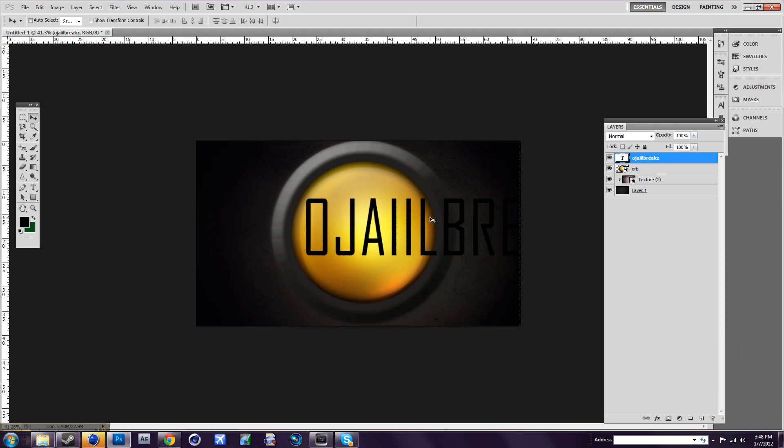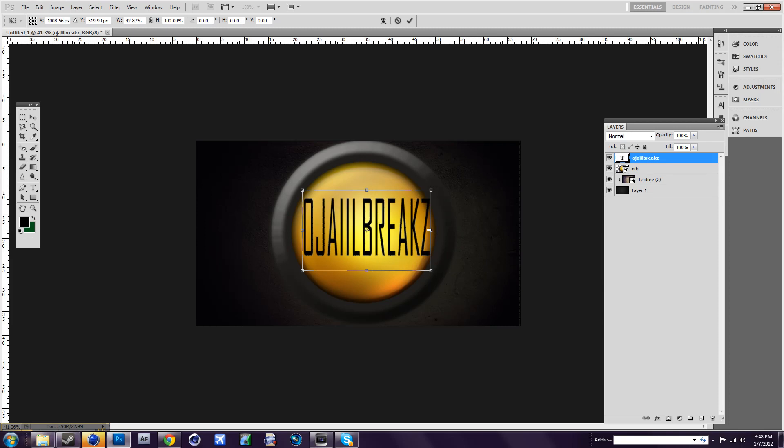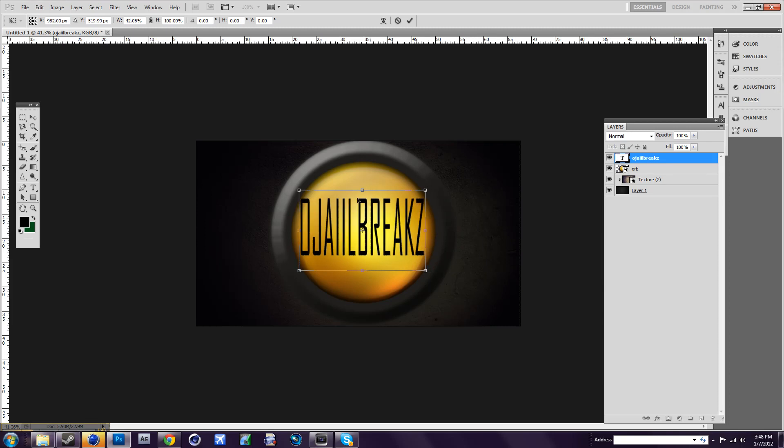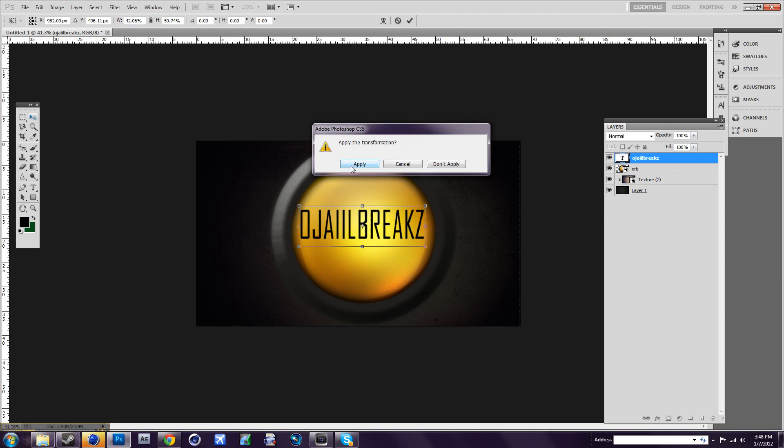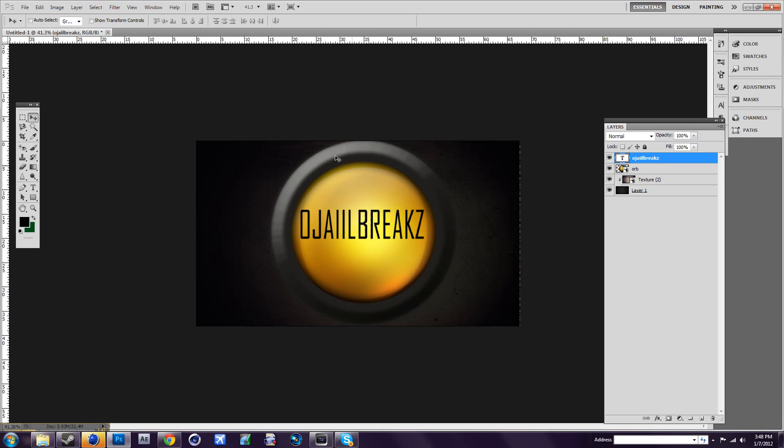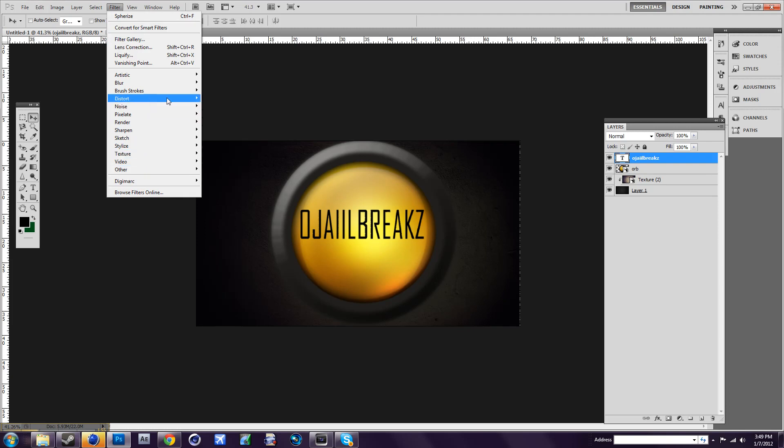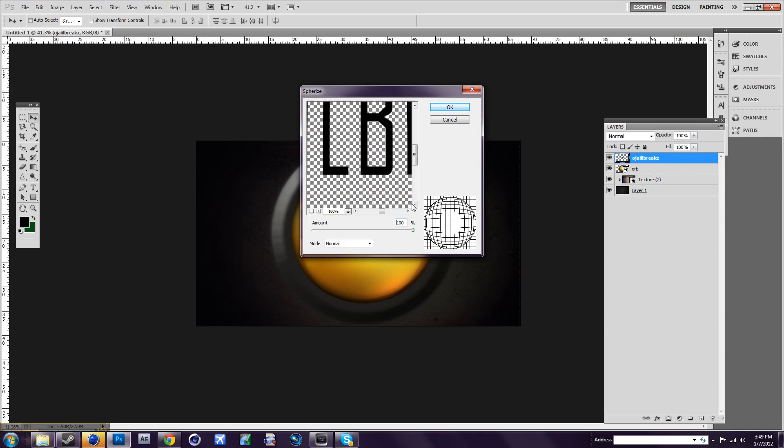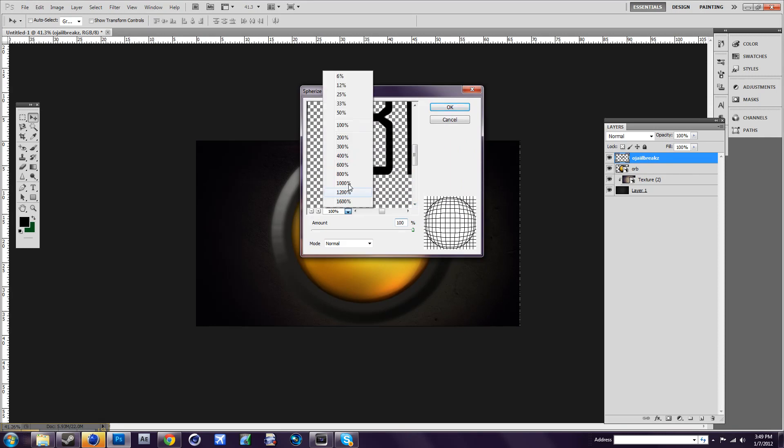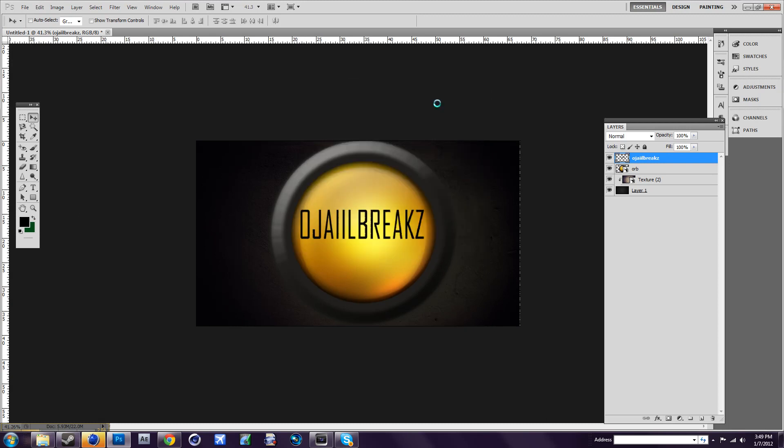Press Ctrl+T to resize it. Like that. Now make sure you're on the text layer and go to Filter, Distort, Polarize, and press OK. Go to 12%, and that's it at 100. Press OK.